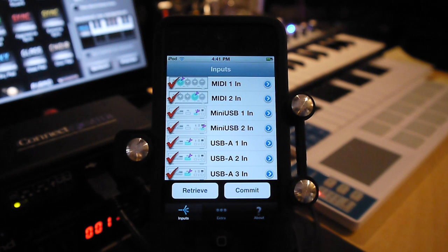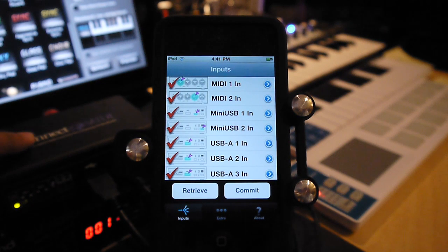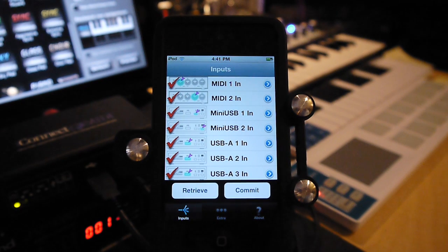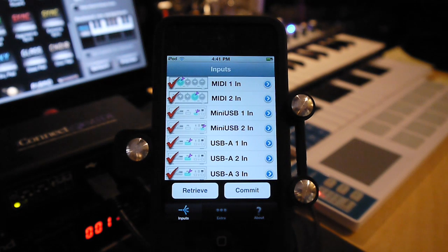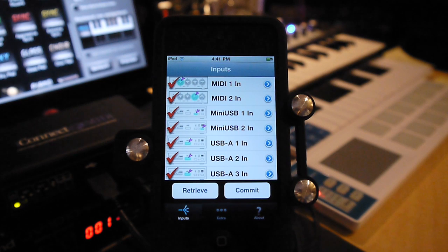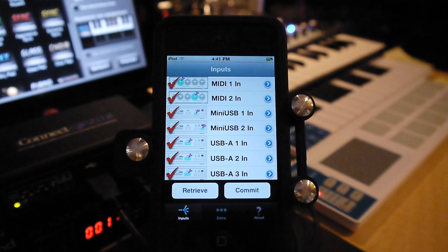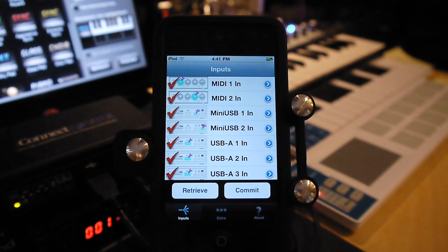iConnect MIDI is here. It's this little black box. It accepts and sends MIDI data from one of its 12 ports. Its ports consist of DIN MIDI connectors and USB connectors, both USB-A and the mini-USB connectors.